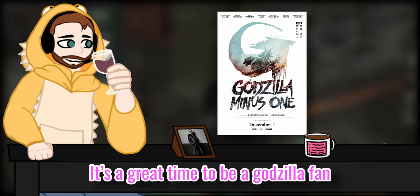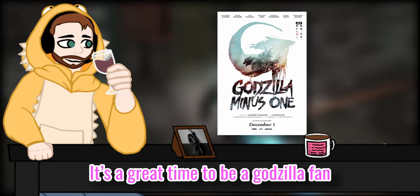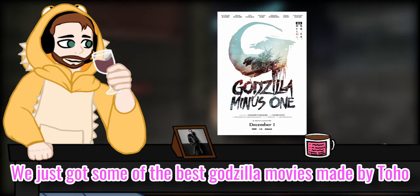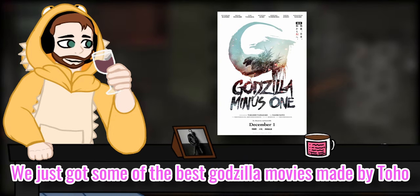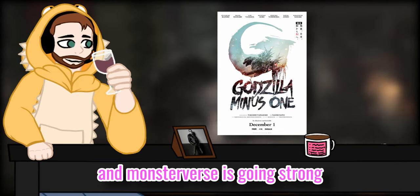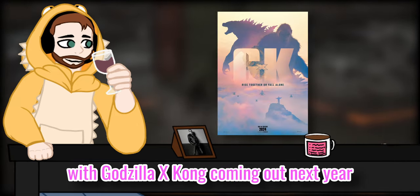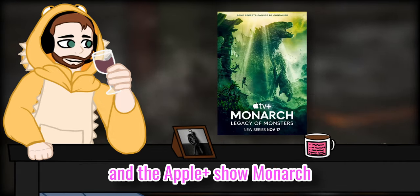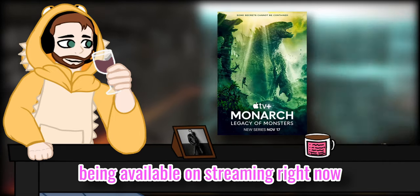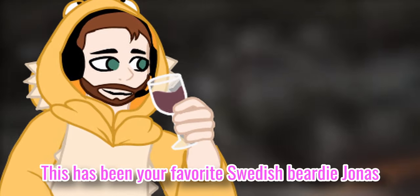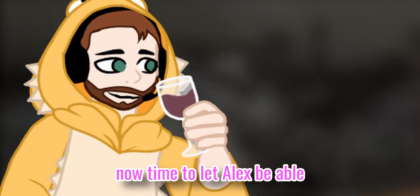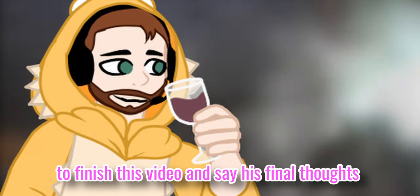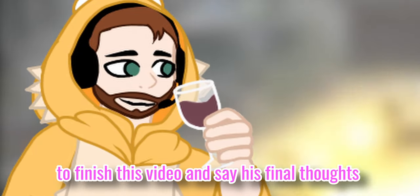It's a great time to be a Godzilla fan. We just got some of the best Godzilla movies made by Toho and MonsterVerse Godzilla with Godzilla x Kong coming out next year, and the Apple Plus show Monarch being available on streaming right now. They have been your favorite Swede, Departed Jonuts. Now, time to let Alan be able to finish this video and say his final thoughts.